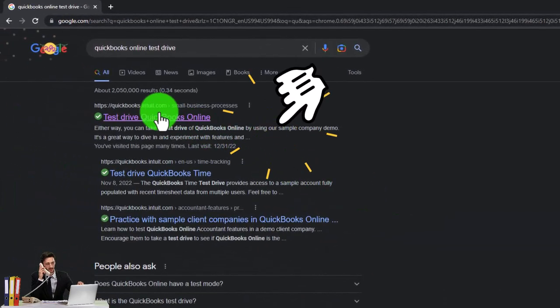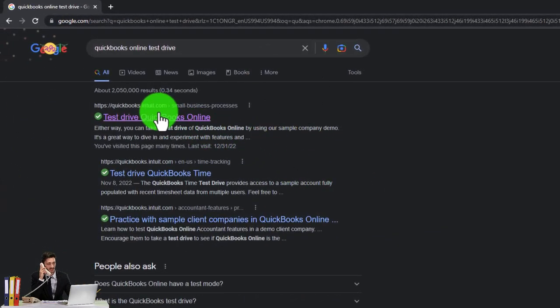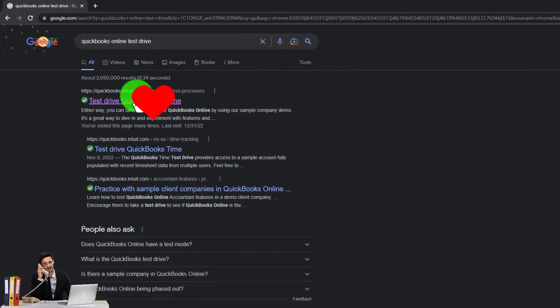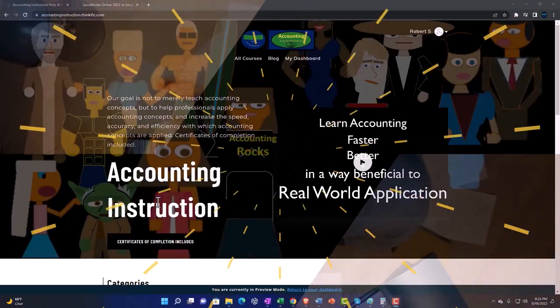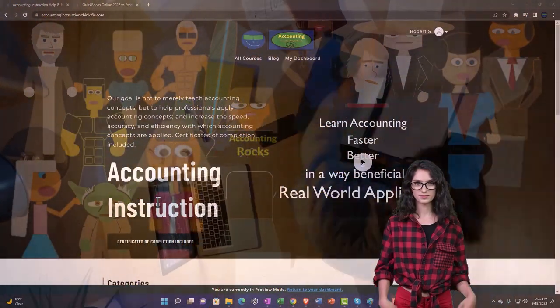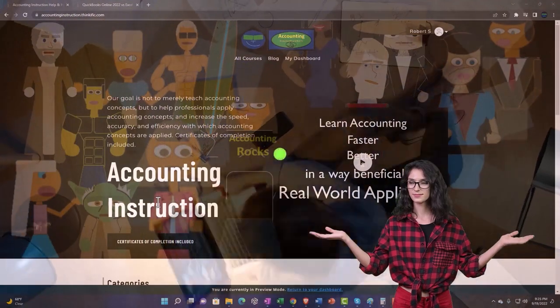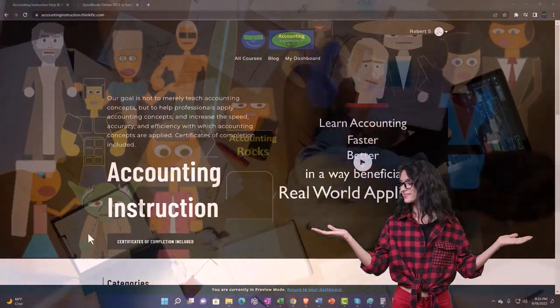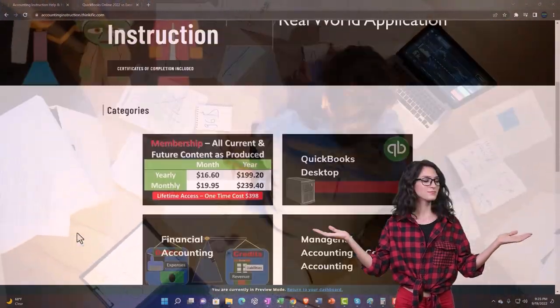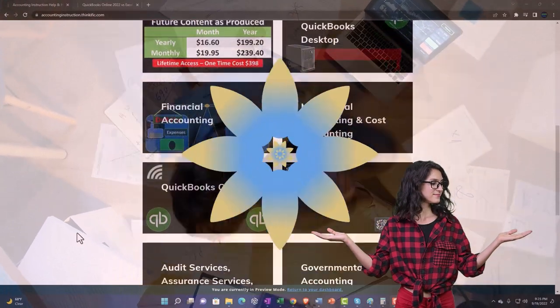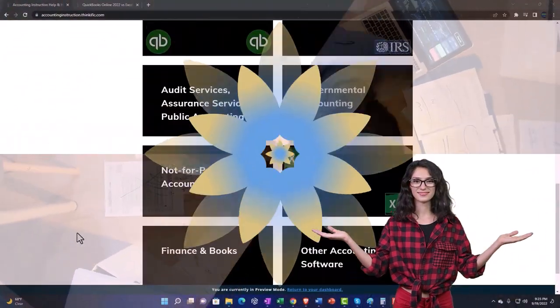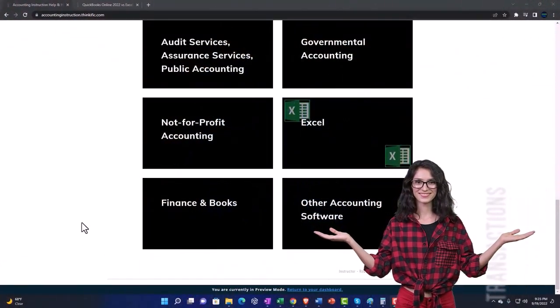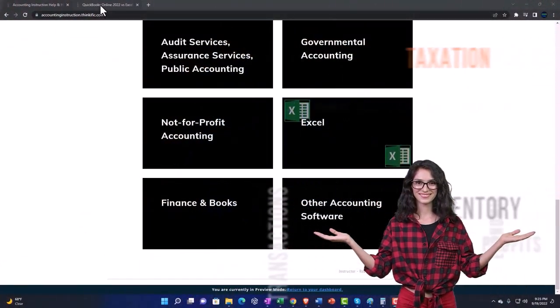Selecting the option that has intuit.com in the URL, Intuit being the owner of QuickBooks. Support accounting instruction by clicking the link below, giving you a free month membership to all of the content on our website, broken out by category, further broken out by course.